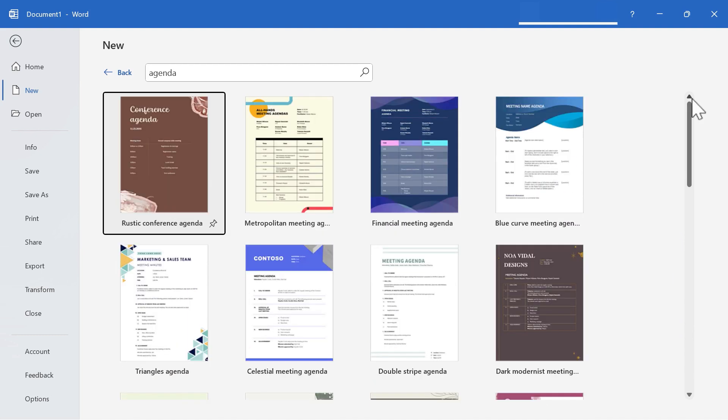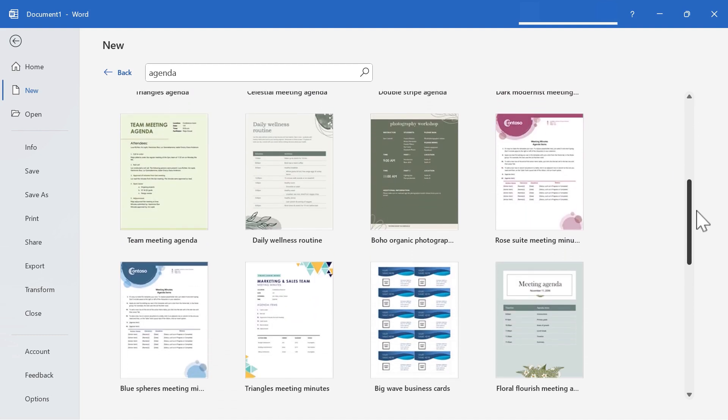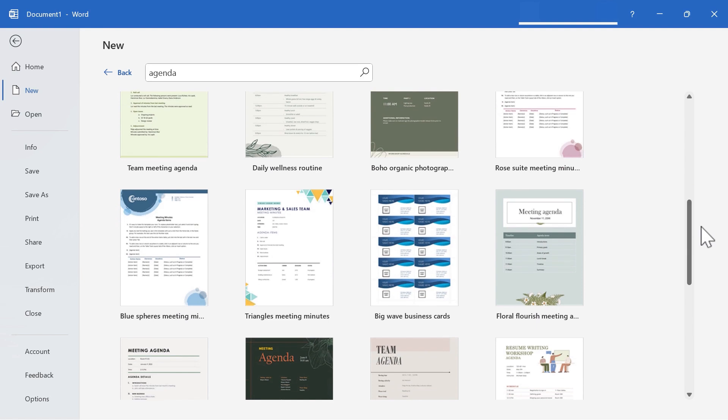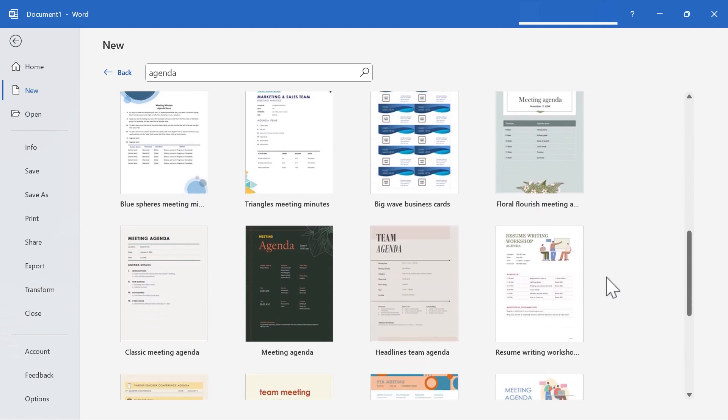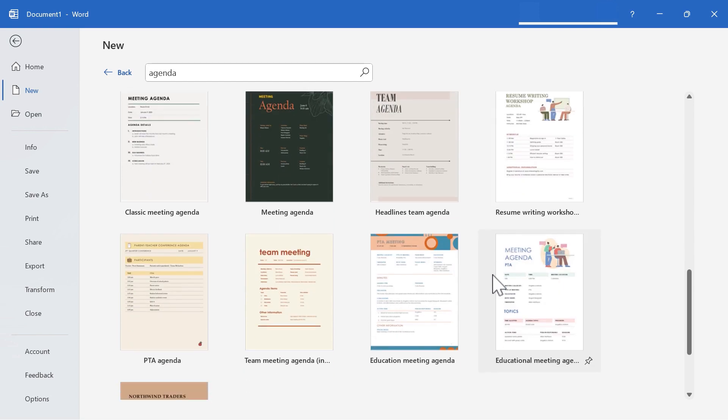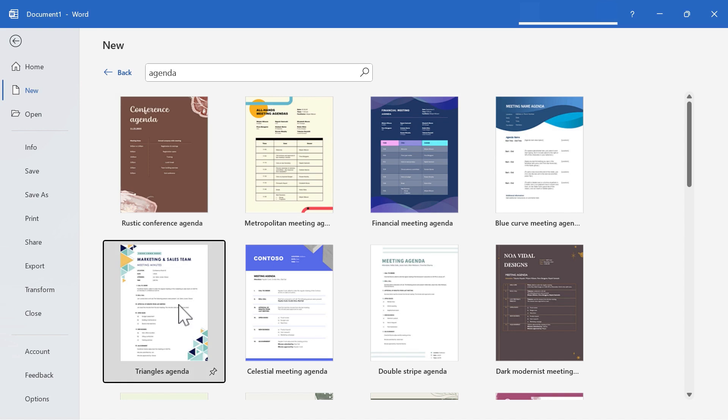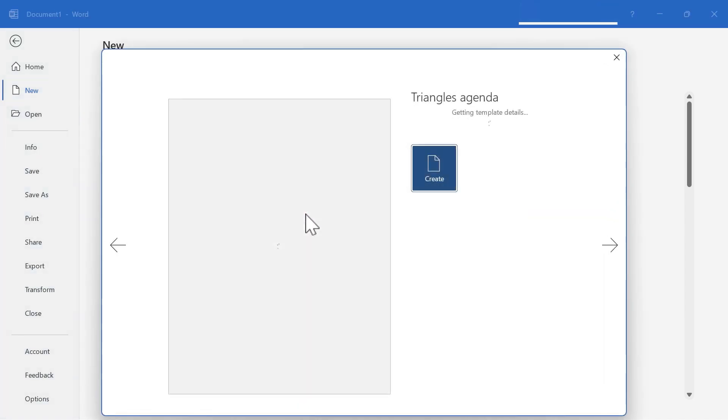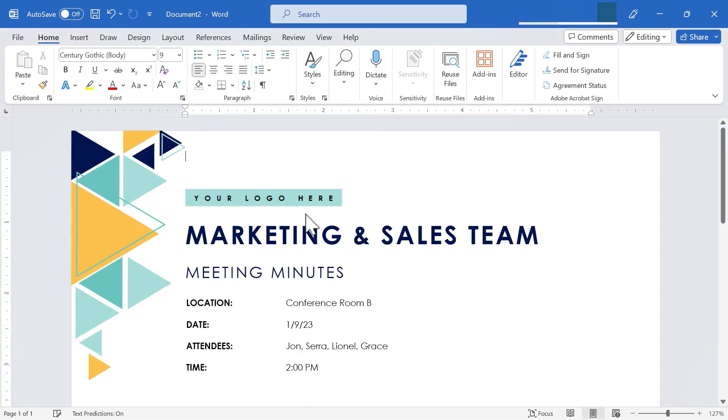At this point, just look through the agendas that are brought up. And you're looking for one that has the look and feel that you want, and that maybe has the structure that you want for your agenda. I'm going to go with this one here. Triangle's agenda is what it's called. I'll double click on it. And it's going to download this template from Microsoft and put it into my copy of Microsoft Word.